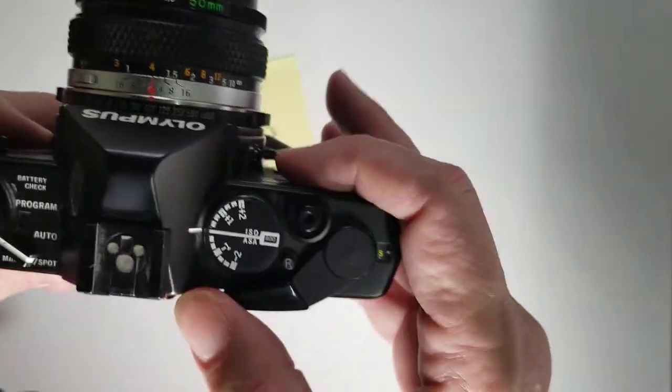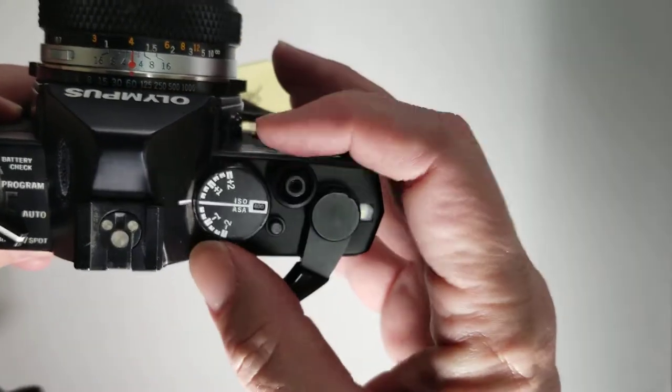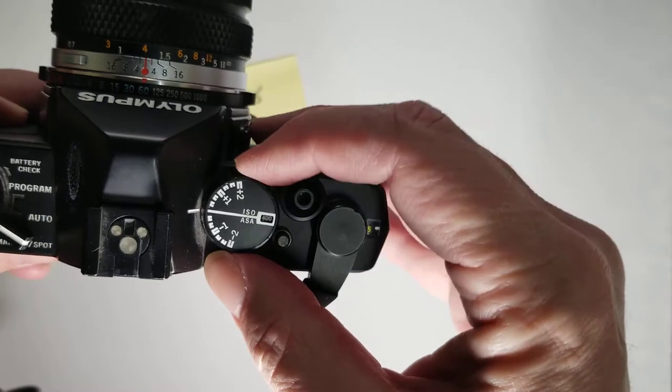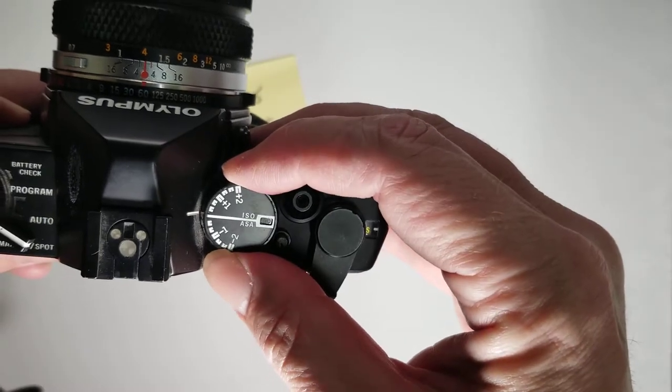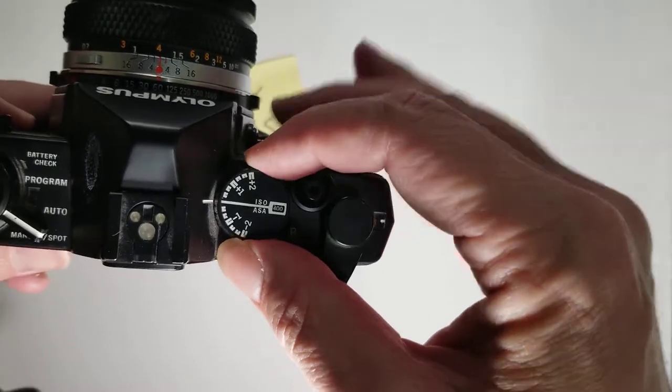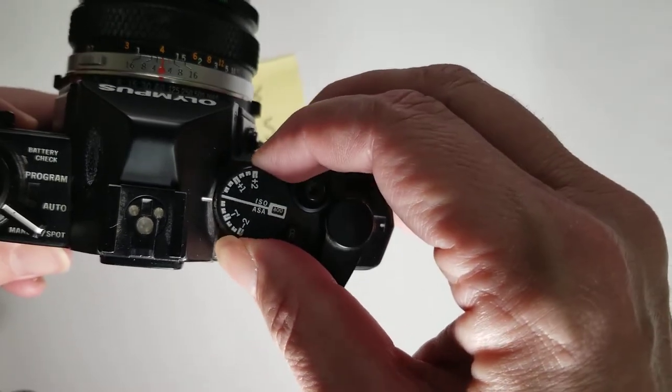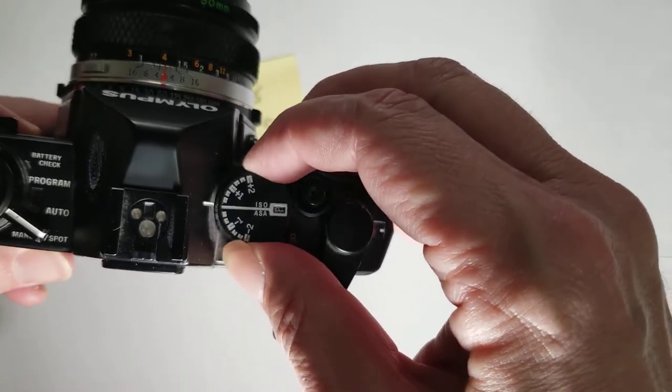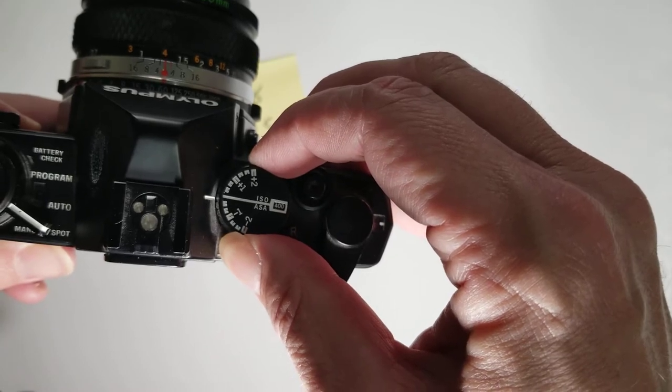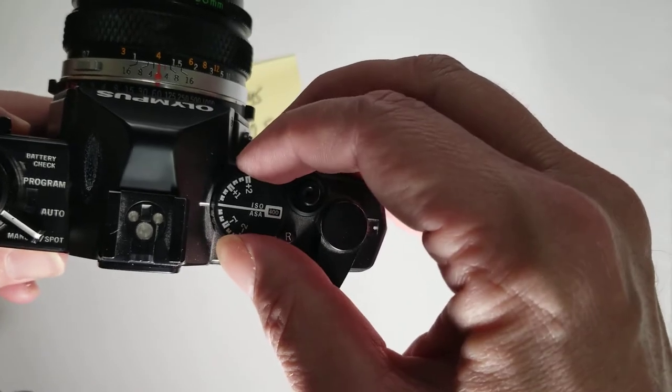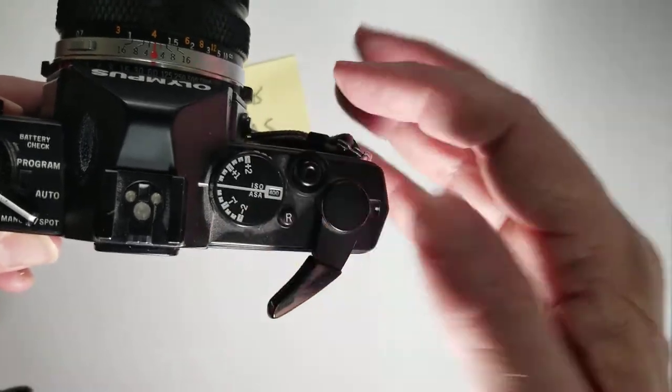Right here is the ISO. You can change that by lifting that up. I'm going to leave it on 400.